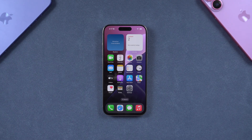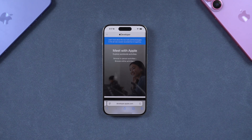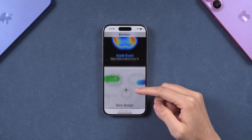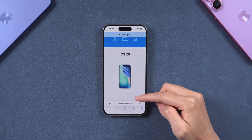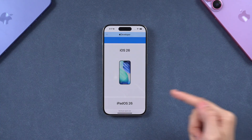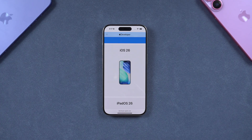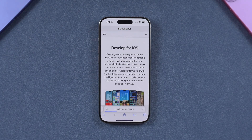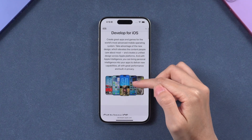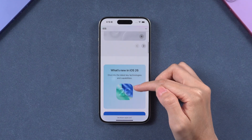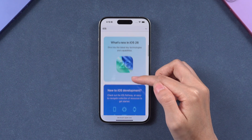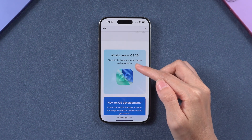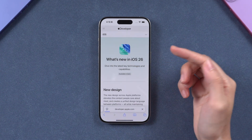Hello everyone, welcome back to Tenorshare Channel. iOS 26 Release Candidates, also known as RC, has just been rolled out. If you are excited to try the latest system optimizations, brand new features, and enhanced security updates before the official release, then this video is for you. I'll show you everything you need to know before updating to iOS 26 RC, and how to update when the official version is released. Let's dive in.